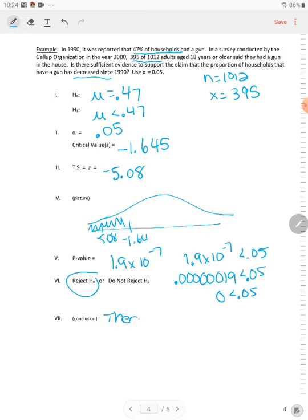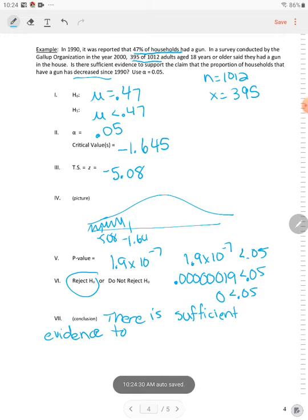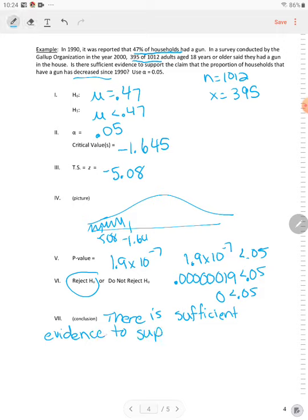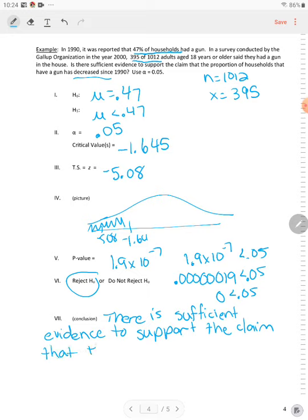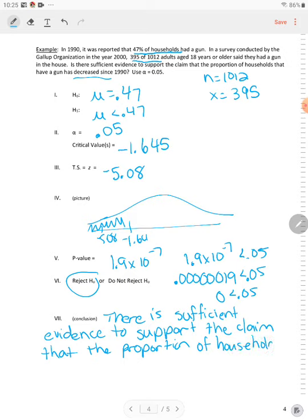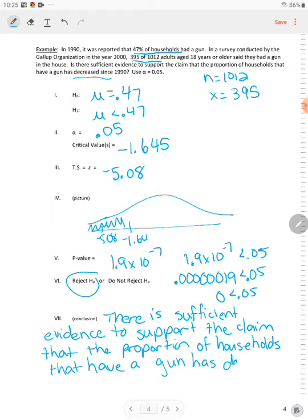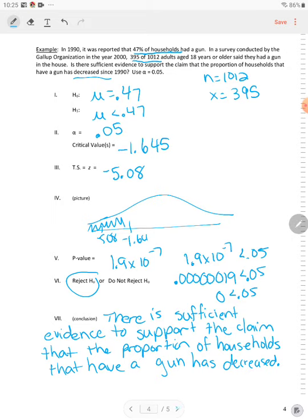So there is sufficient evidence to support the claim that the proportion of households that have a gun has decreased.